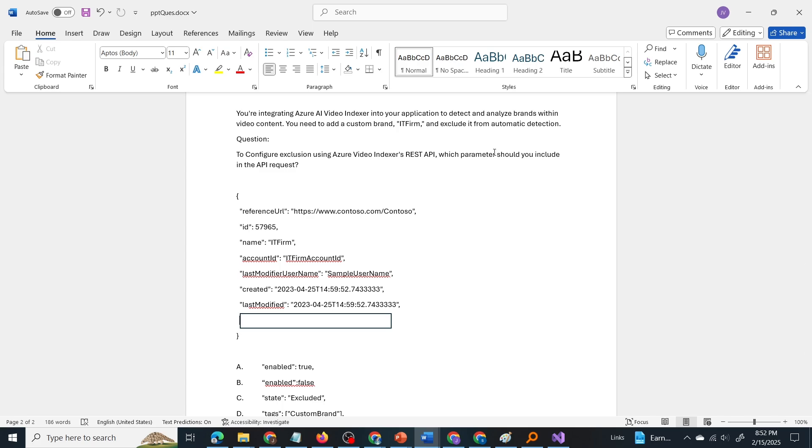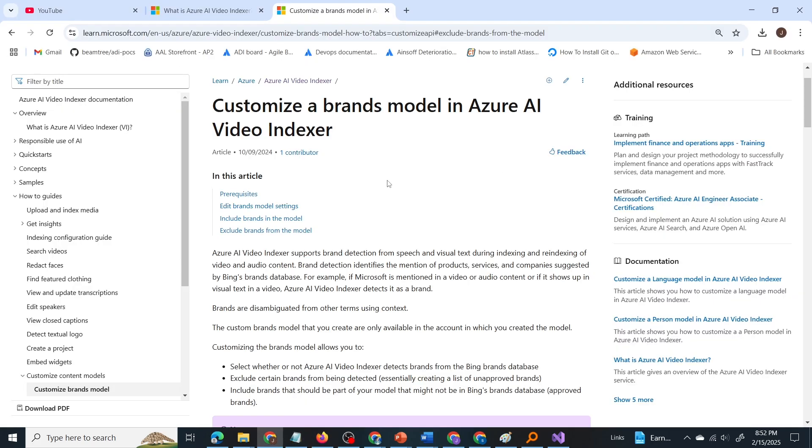Now let us go through the Microsoft documentation. So video indexer is an AI service provided by Azure to get insights of videos. It will also create transcript for the given video.